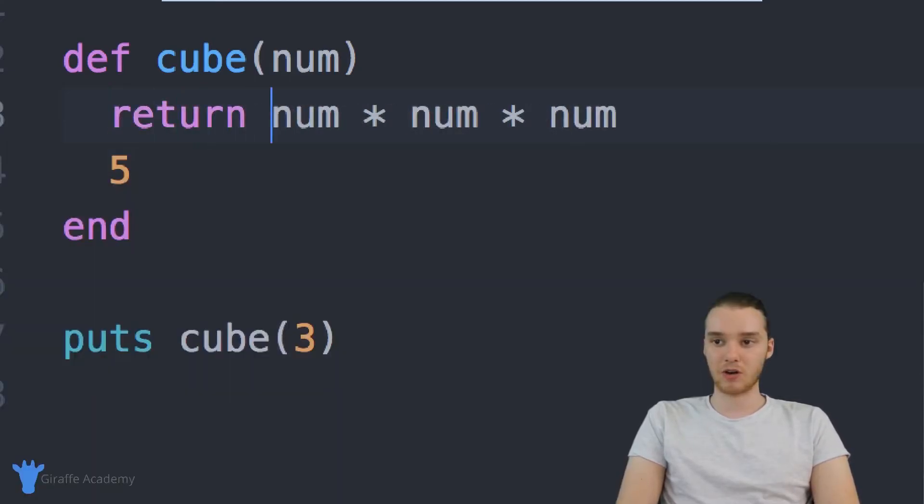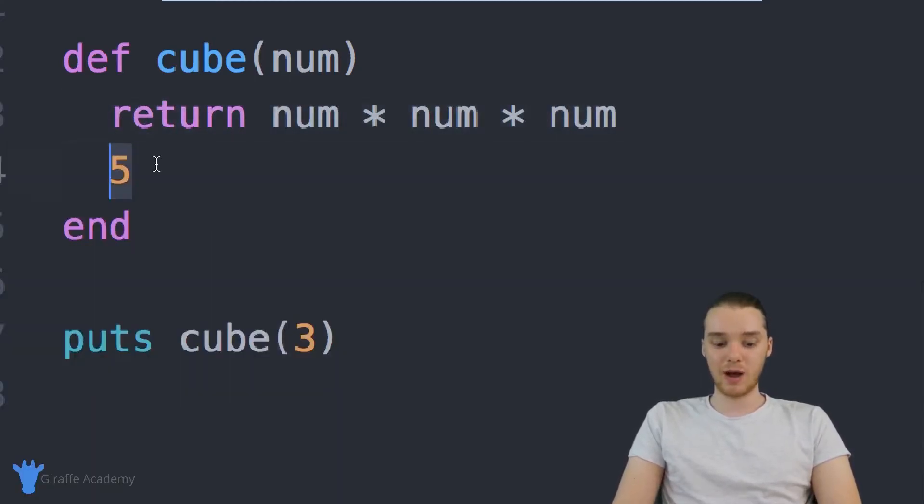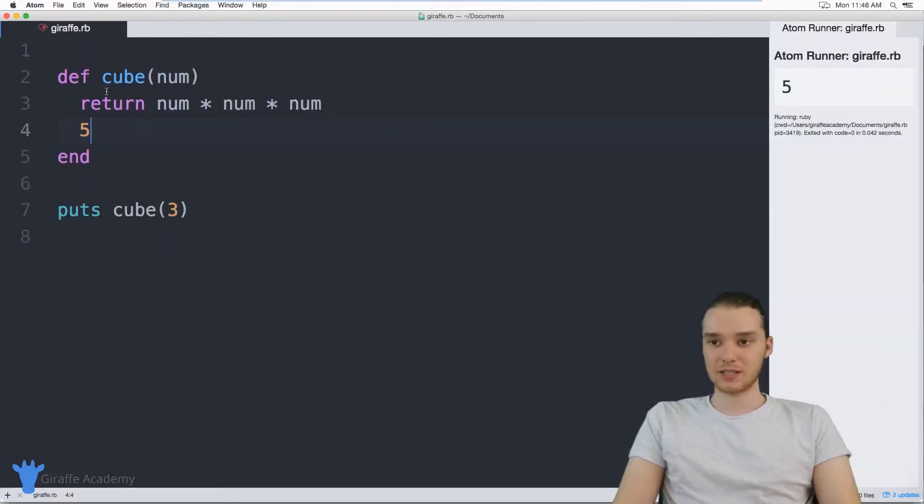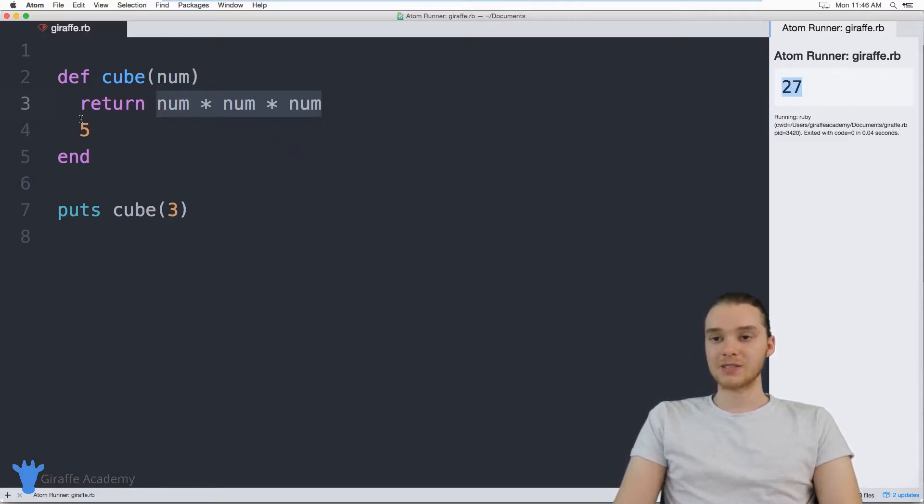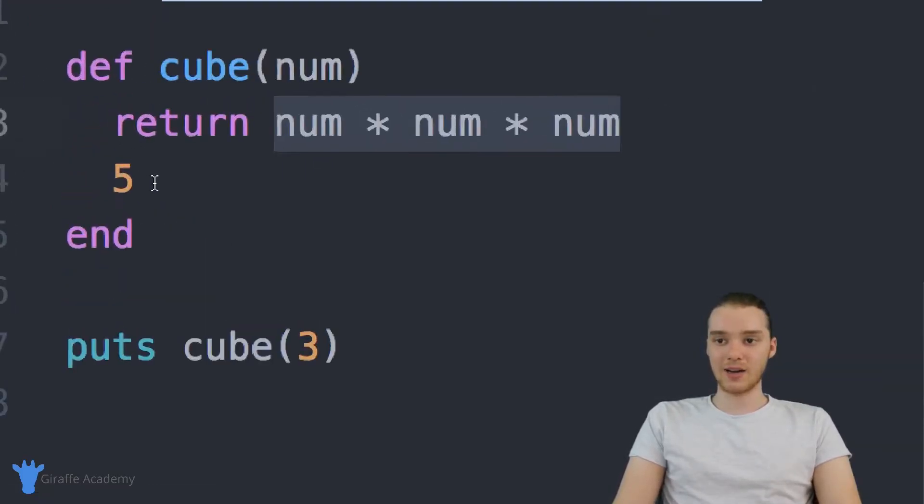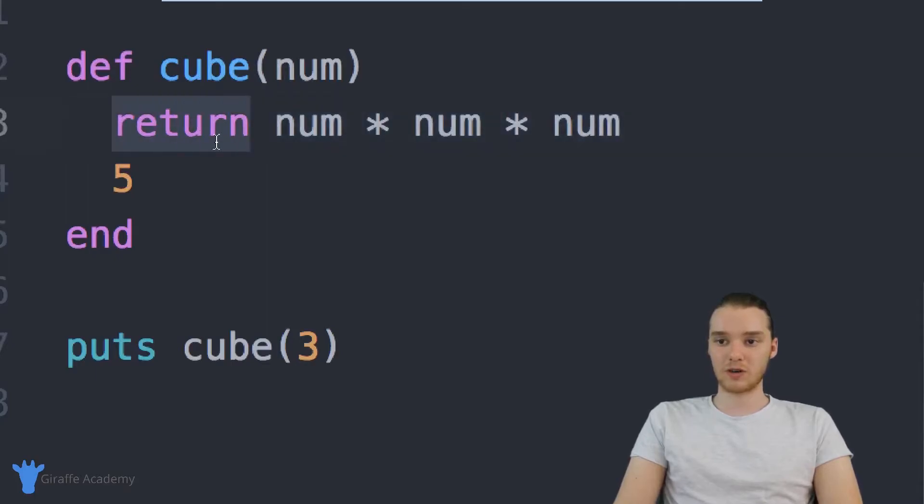So I can say return right before here. And even though there's a value after this, you'll see that this is going to return num times num times num. Anyway, so we're returning 27. And actually, here's the interesting part: any code that goes after this return keyword isn't going to get executed.